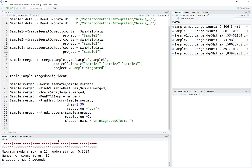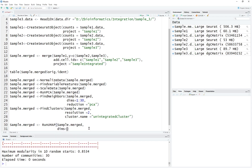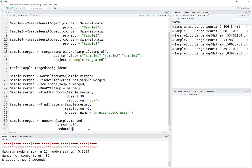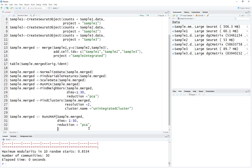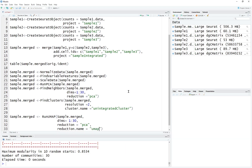We can run UMAP and show the dimensional cluster map. RunUMAP will be on sample merged. The input is always the same sample merged — we keep processing the same Seurat object. The dimensions are 1 to 30, reduction will be PCA, and the reduction name we can give will be UMAP — let's call it unintegrated UMAP.